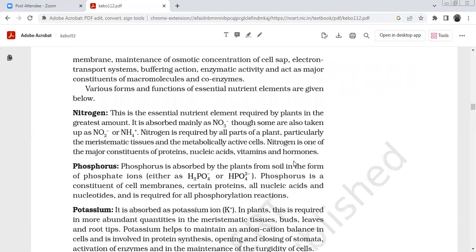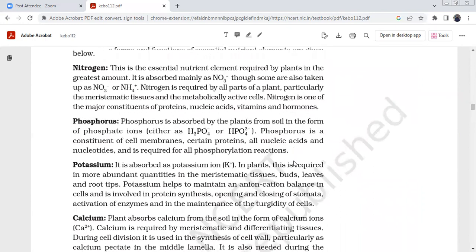Coming to individual elements: nitrogen is an essential macro element required by plants in the greatest amounts. It is absorbed as NO₃⁻, and also as NO₂⁻ or NH₄⁺. Nitrogen is particularly needed by meristematic tissues and metabolically active cells. It is a major constituent of proteins, nucleic acids, vitamins, and hormones.